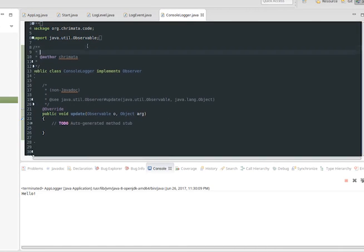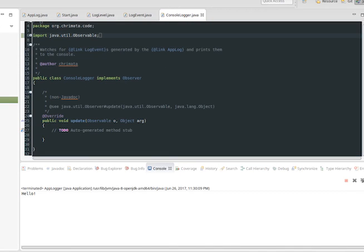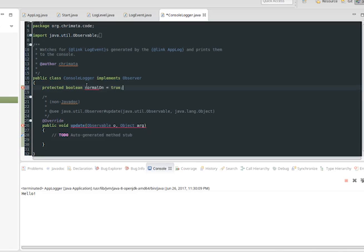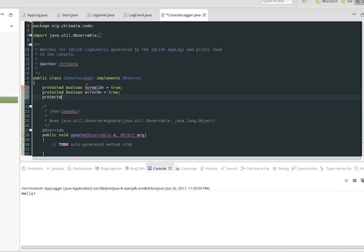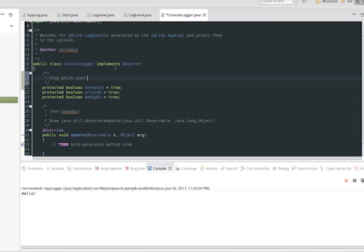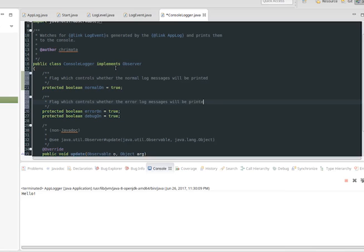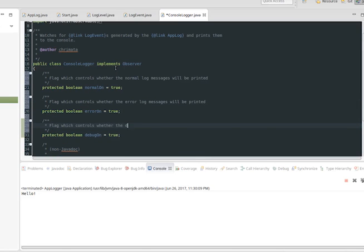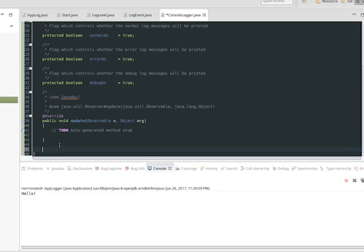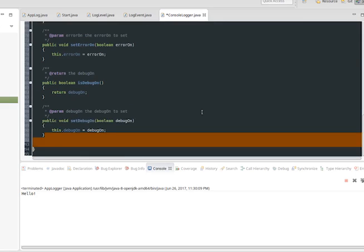We now need to create an observer for our log messages. To keep it simple, we're going to create an observer which prints these log messages to the console — though yours could print to some GUI component, an HTML log file, to some web server, or whatever you boldly dare to dream. Our humble console logger is simply going to print to the console, and it's going to have three flags which the user can toggle to turn on or off each of the logging levels. Here we're going to use Eclipse's boilerplate code generation to create getter and setter methods for each of these flags.